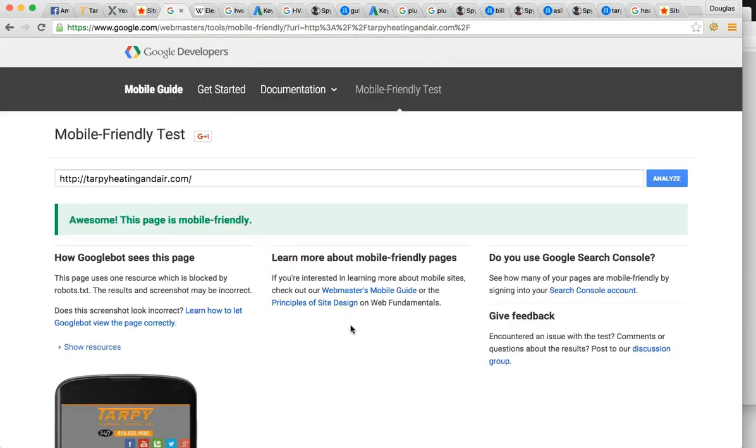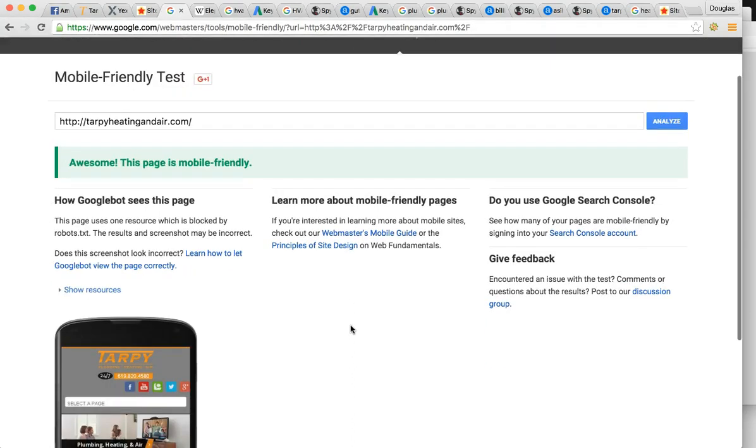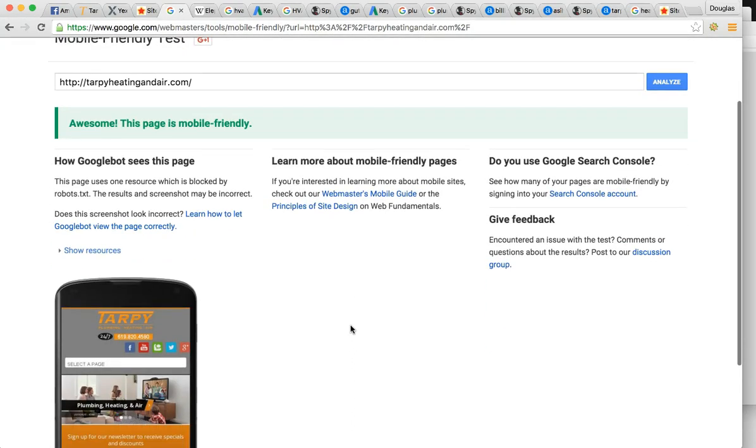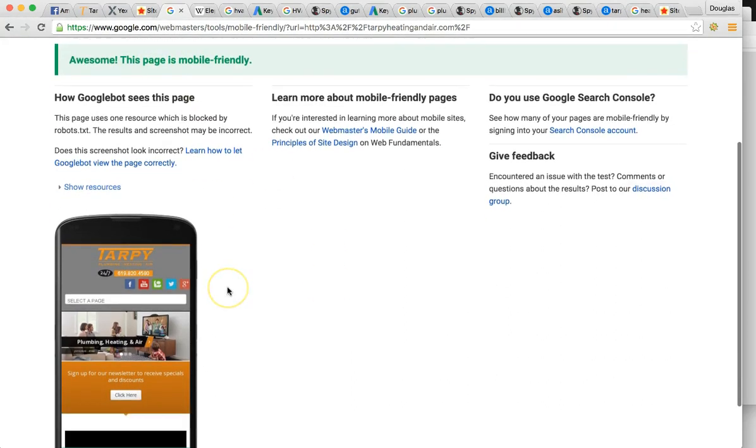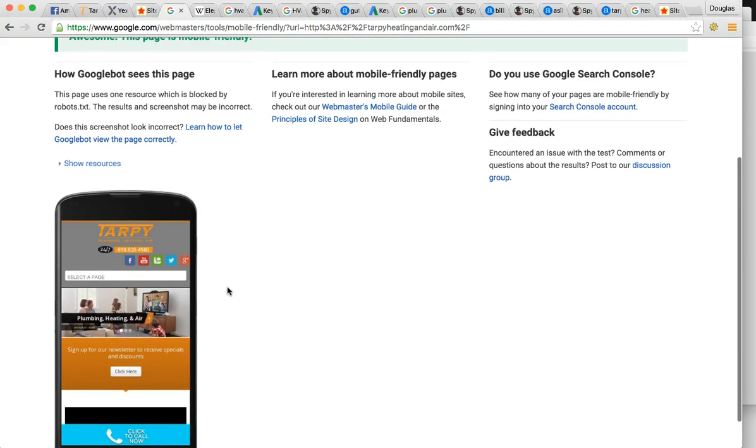So that's backlinks. The last thing I want to talk to you about is being mobile friendly. Now, 60 to 80% of people, when they need a product or service, they're going to use their iPhone or Android or mobile device. So you got to look great on the phone. Most importantly, Google takes it very seriously. You are mobile friendly. I did the test here, as you can see. Awesome. This page is mobile friendly.